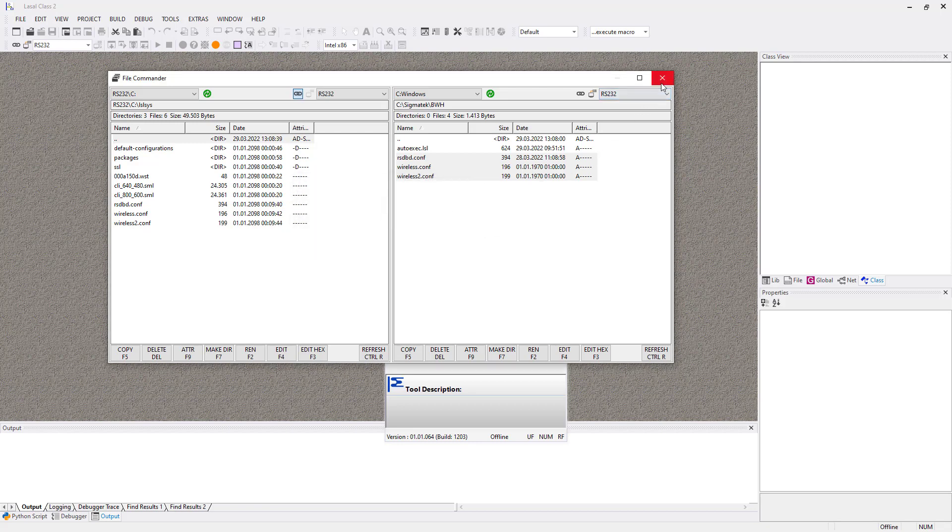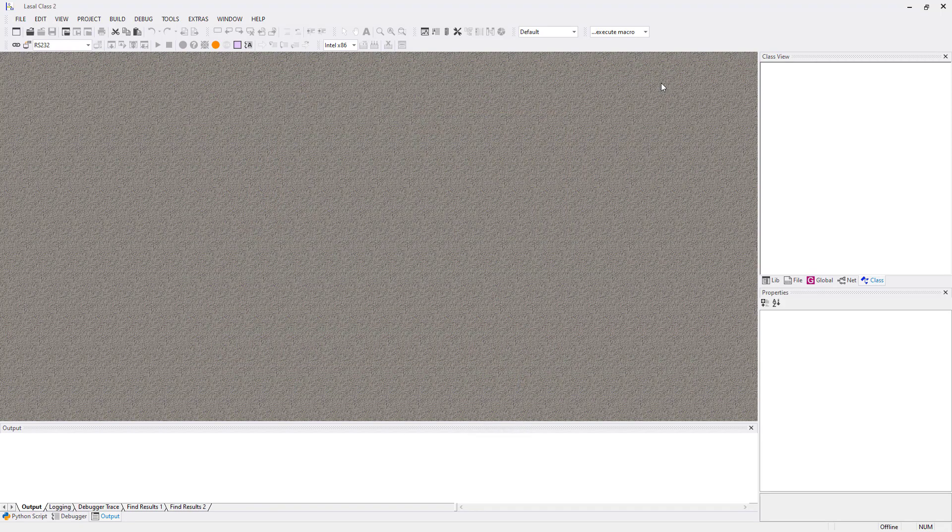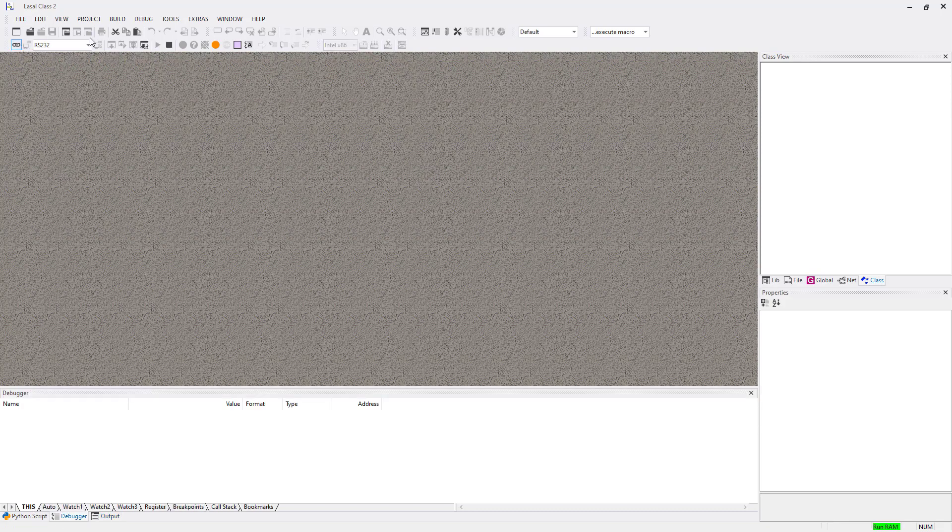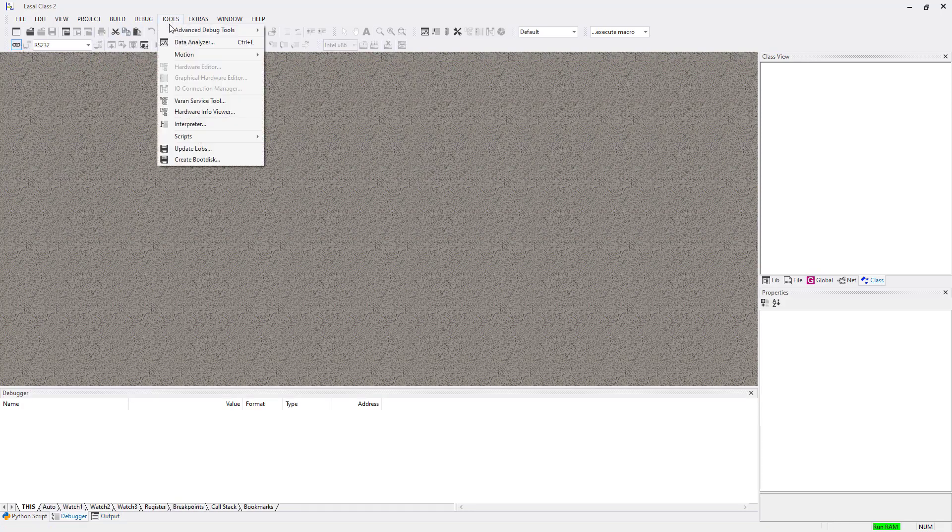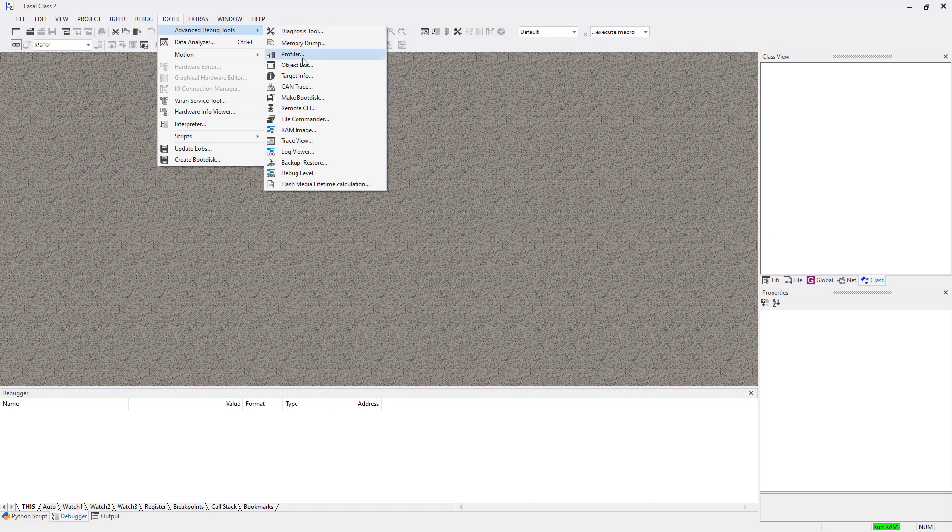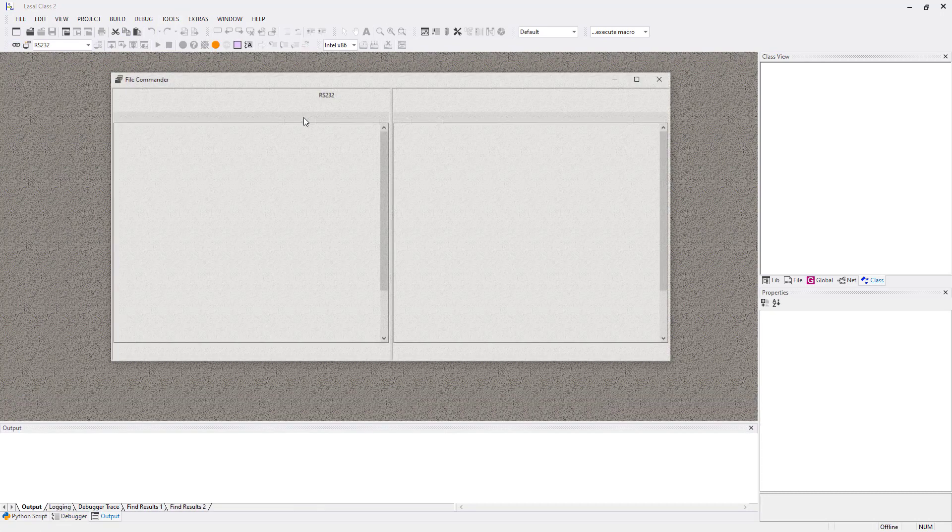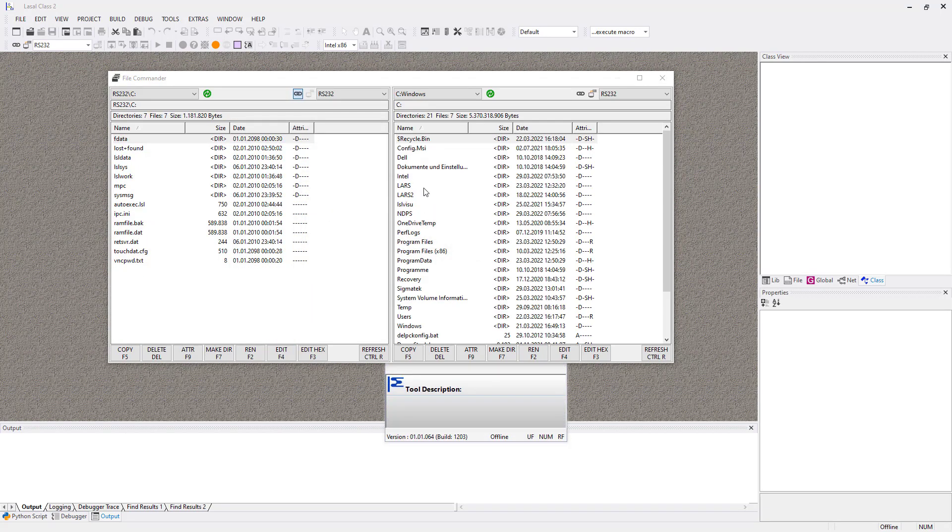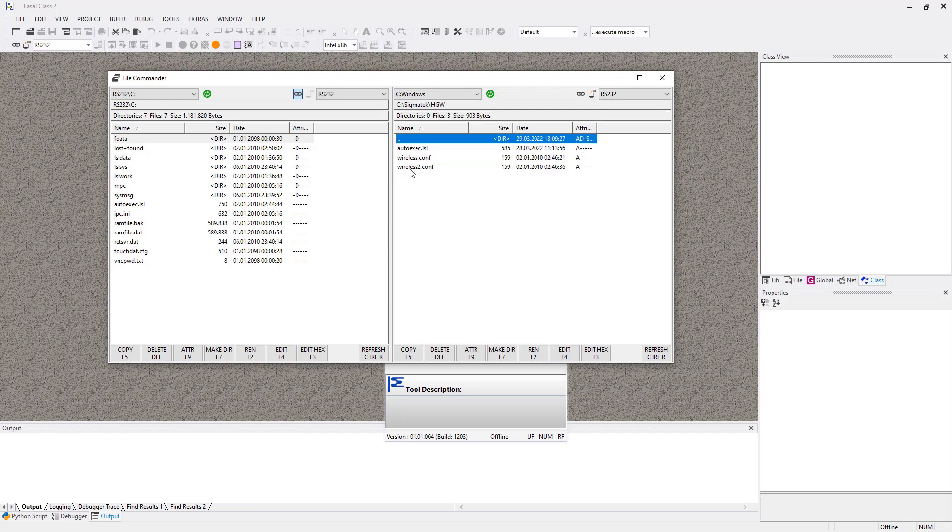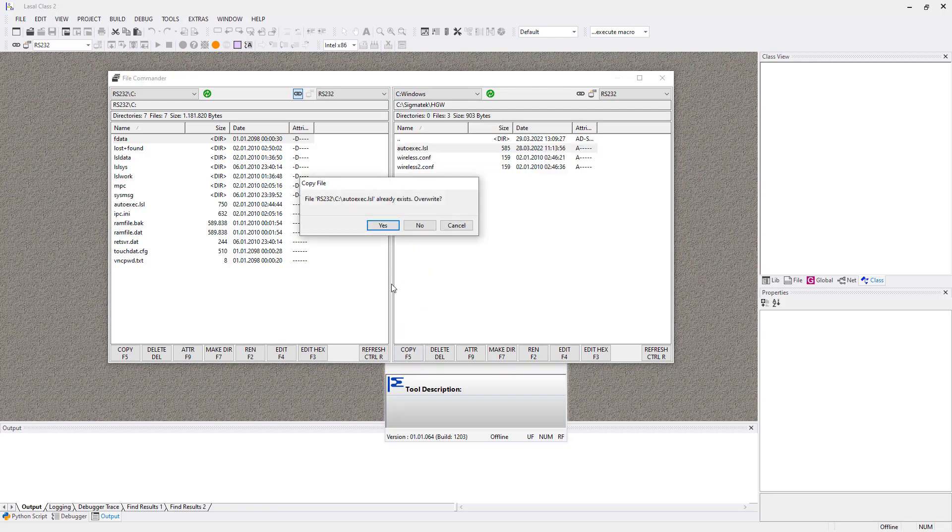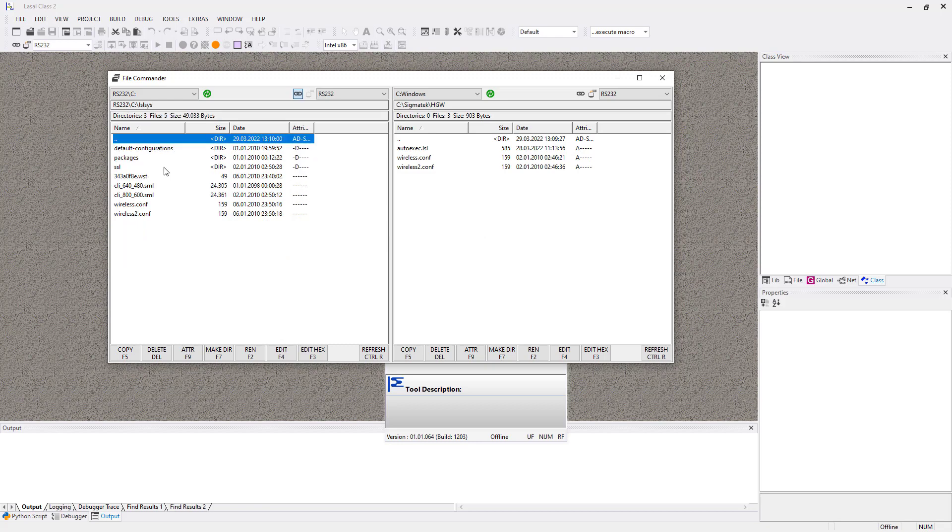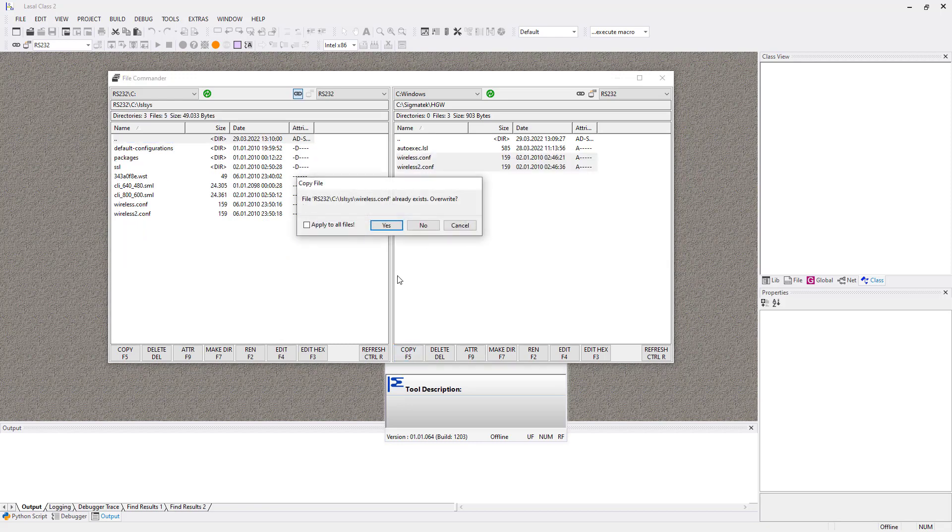Then close the file commander and switch the USB-C connection to the HGW. Go online to the HGW via RS232. Open the file commander again. Navigate on the right side to your configuration file folder and copy the autoexec. Overwrite it. Then switch to the left side and open the folder lslsys. Copy the wireless and wireless2.conf files in there. Overwrite them.